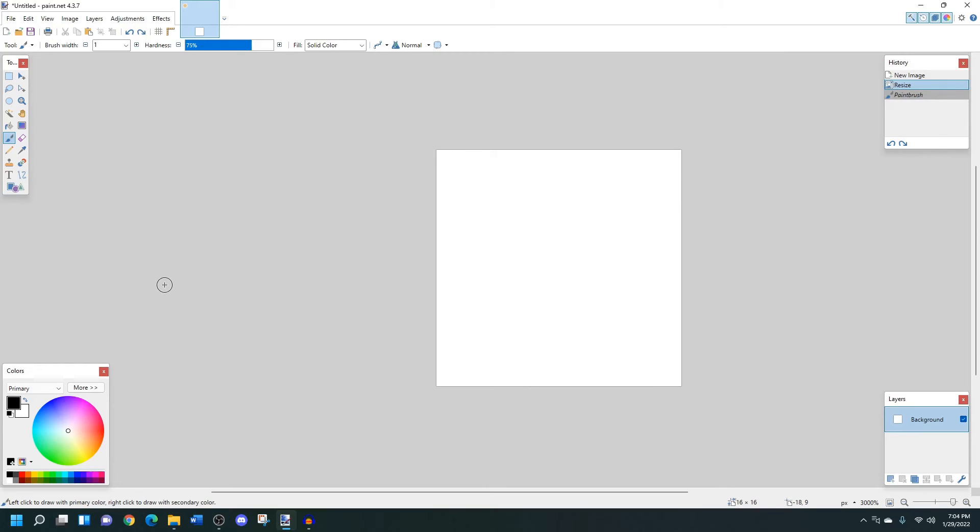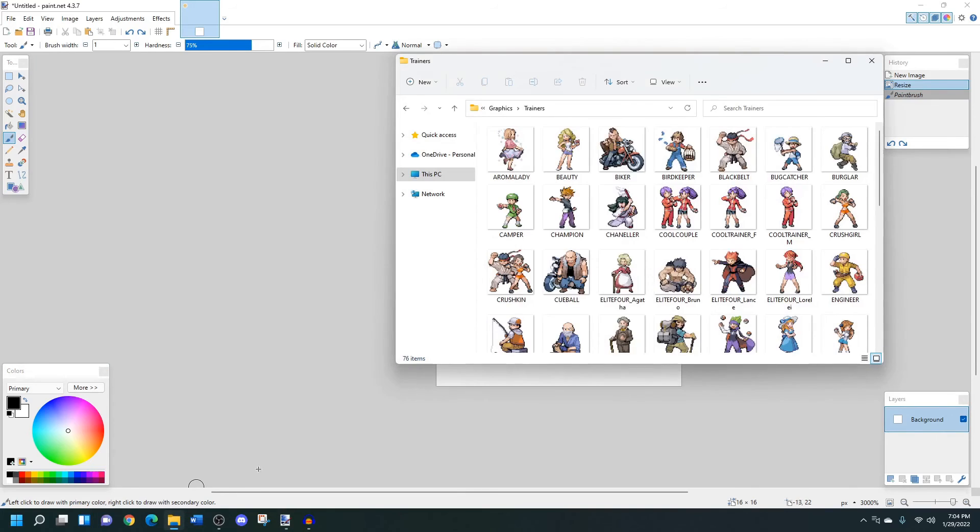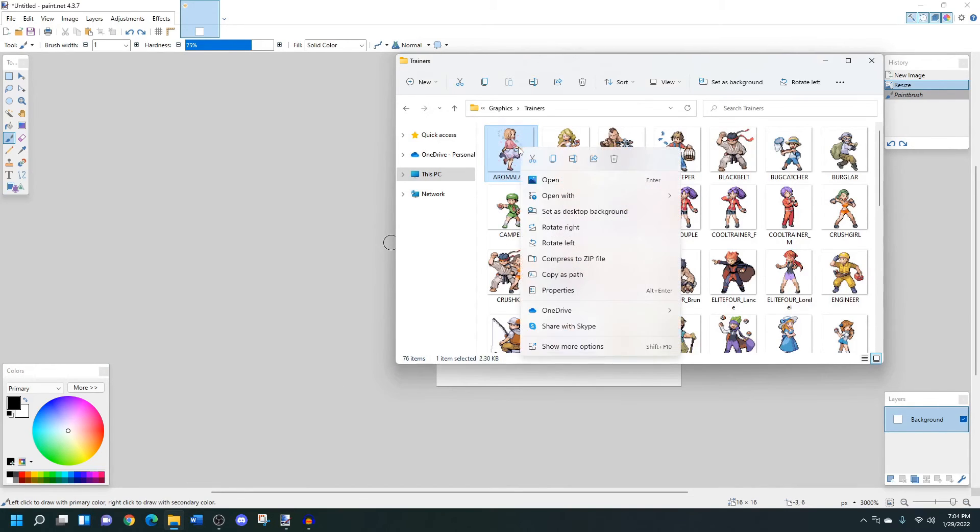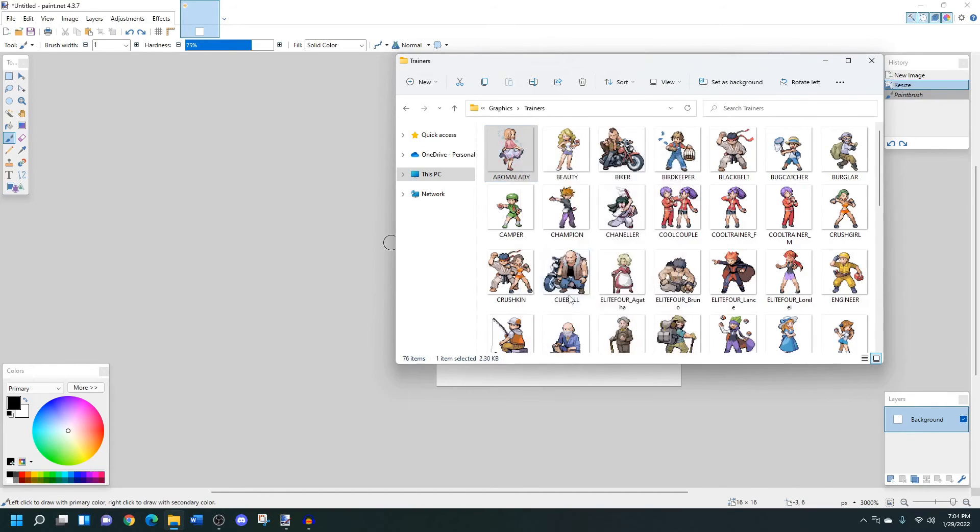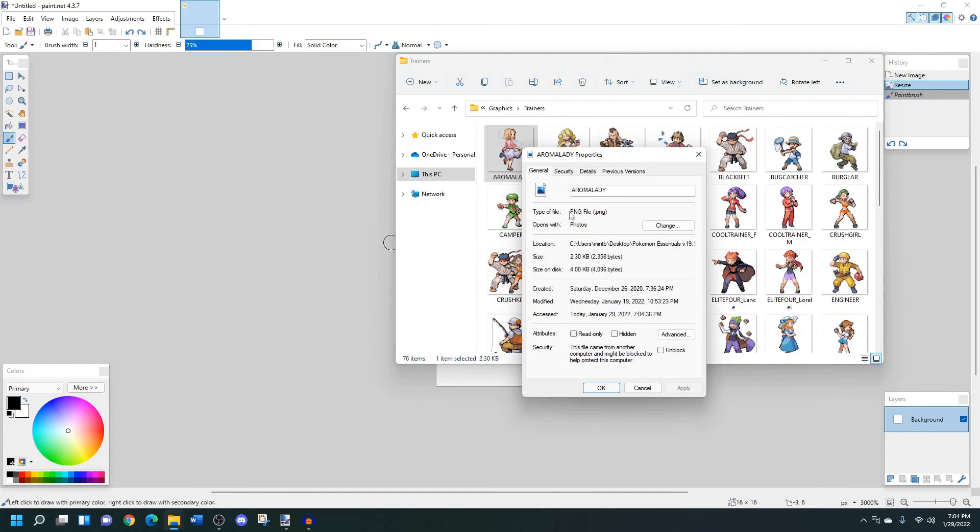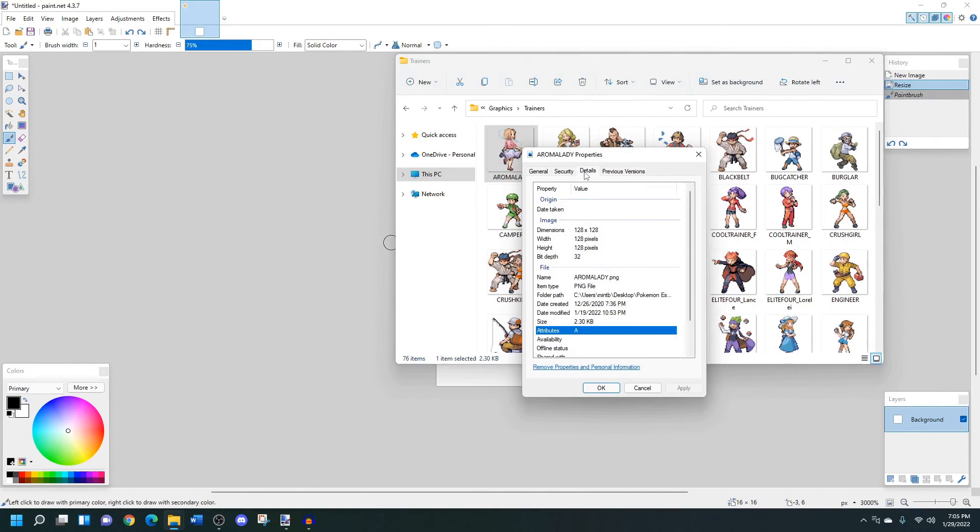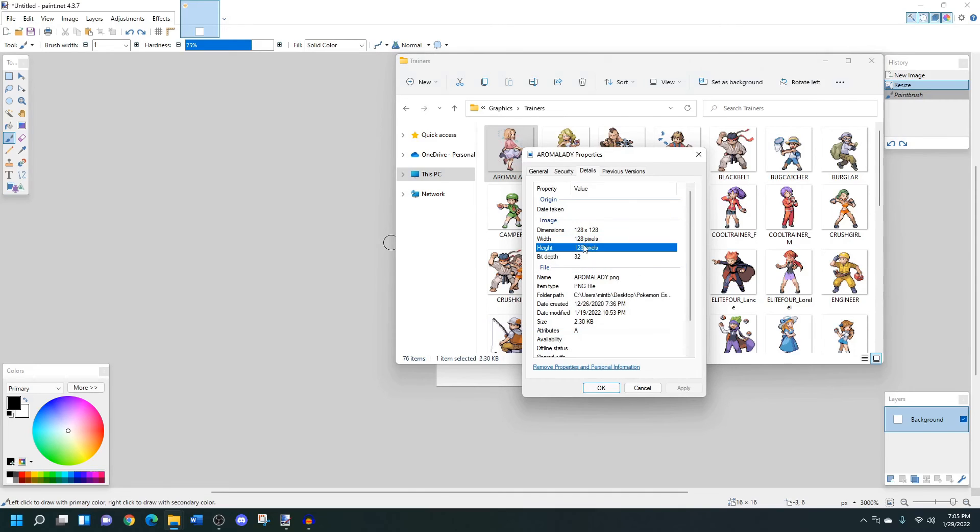If you're not sure how big you want your canvas to be, what you can do is you can open up an image that you want the size to be, right click on it, go to properties, go under details, and as you can see, this image is 128 by 128 pixels.